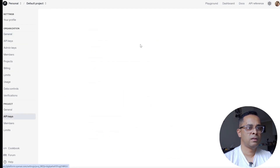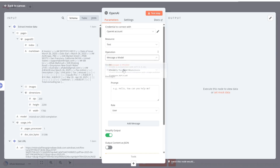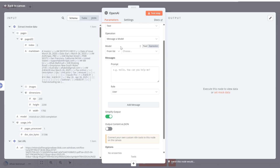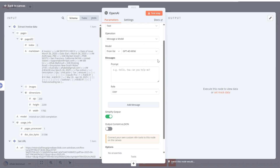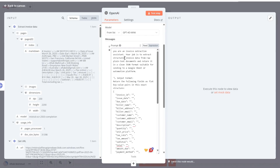Once connected, set the resource to text and operation to message a model. For the model, you can choose anything from GPT-4o mini to GPT-4o — we'll use GPT-4o mini. We'll need two prompts: a system prompt and a user prompt.